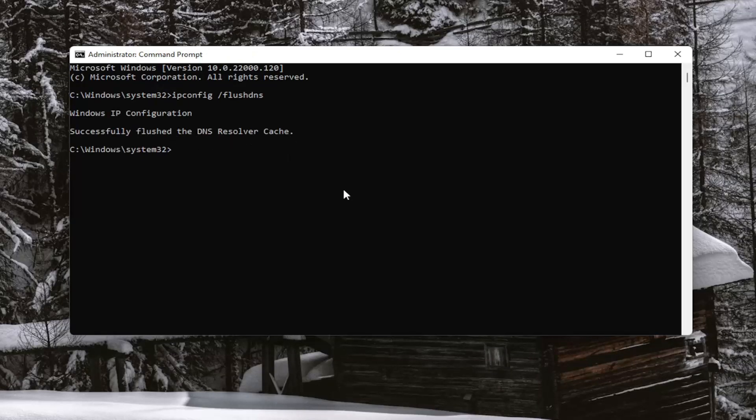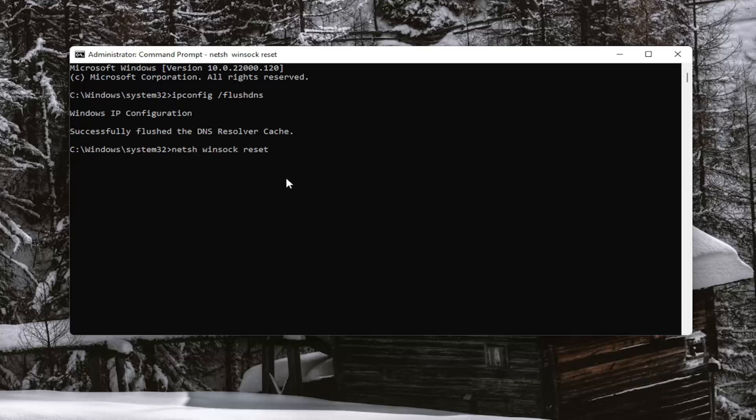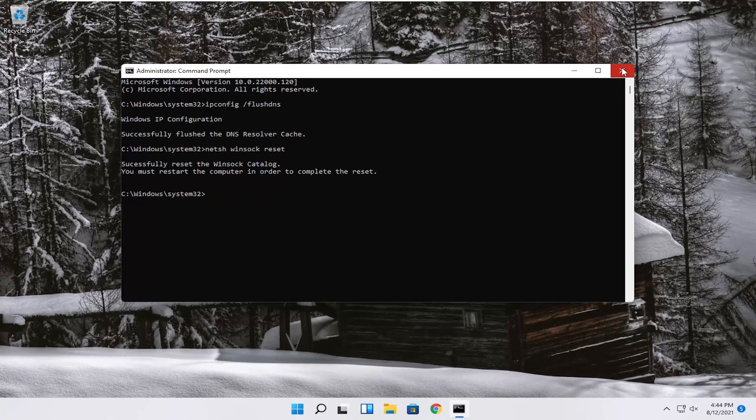Next thing you want to do is type in netsh space Winsock, W-I-N-S-O-C-K space reset. Again, netsh space Winsock space reset. Go ahead and hit enter on your keyboard to begin the system scan. It should come back with successfully reset the Winsock catalog. You must restart the computer in order to complete the reset.